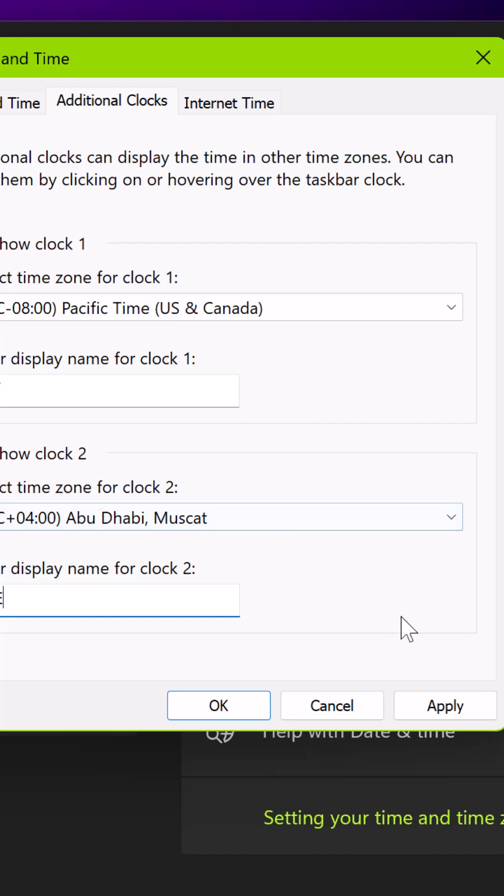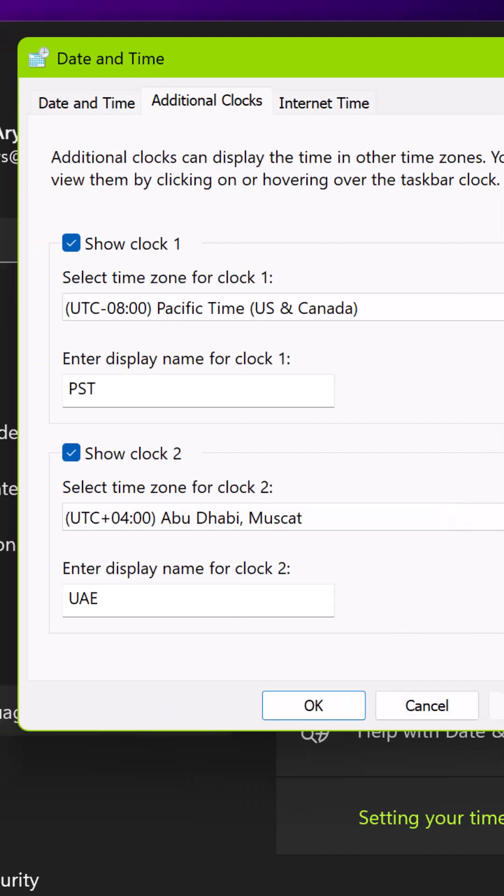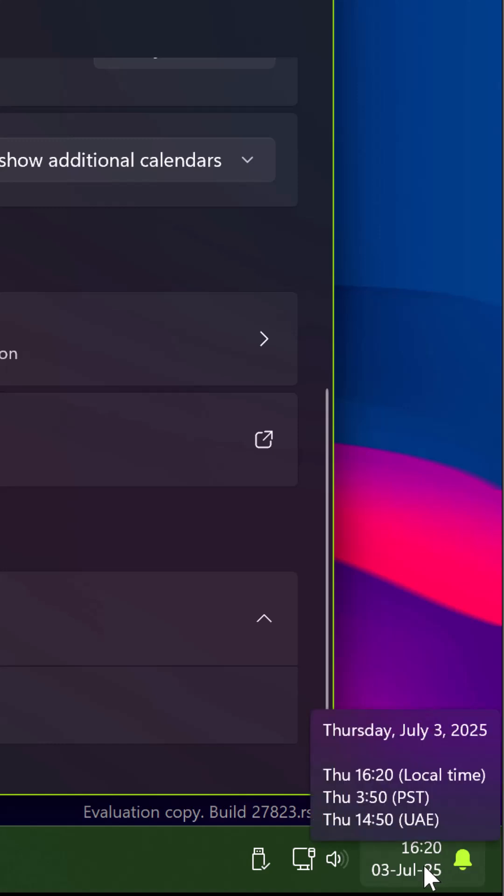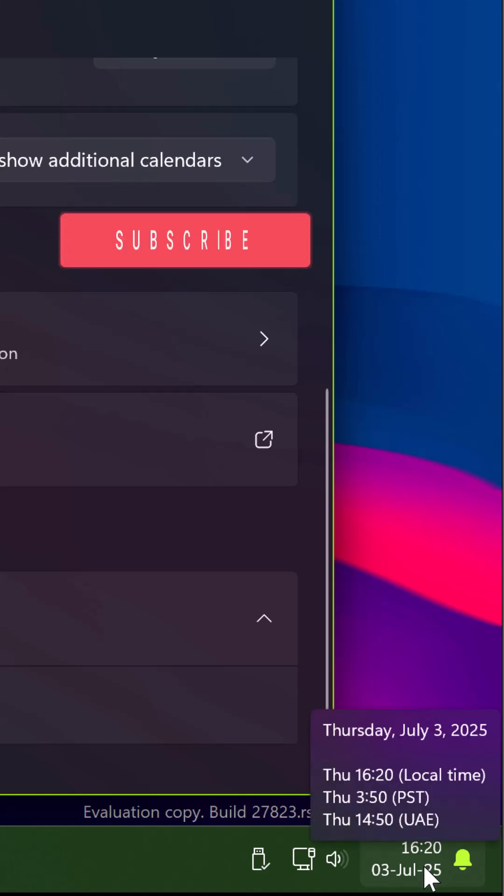Now simply hover the clock on the taskbar and you can see the additional clocks you have set up along with their time. Found this video helpful? Don't forget to subscribe to our channel for more tips and tricks.